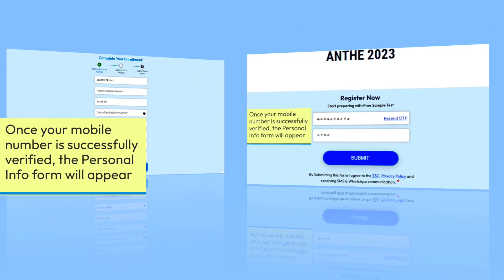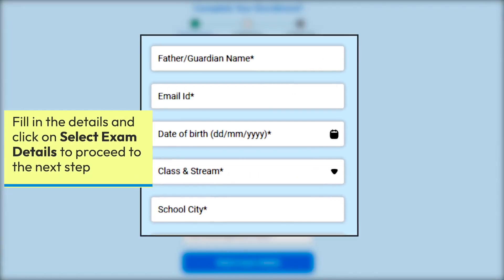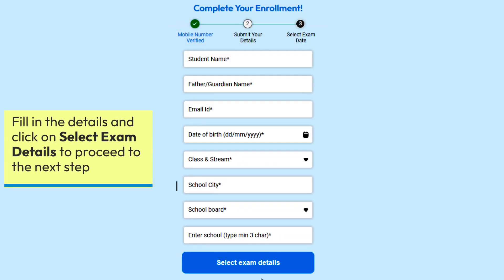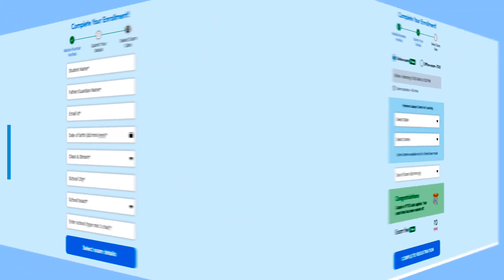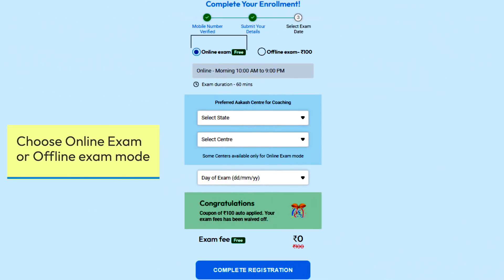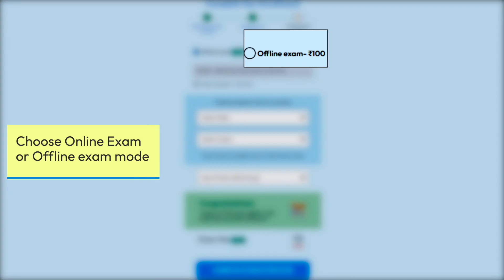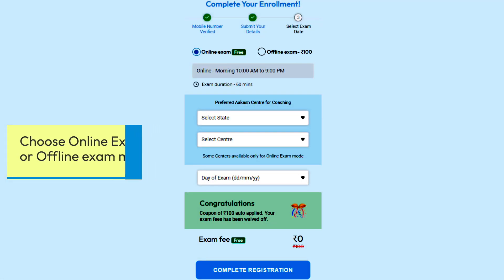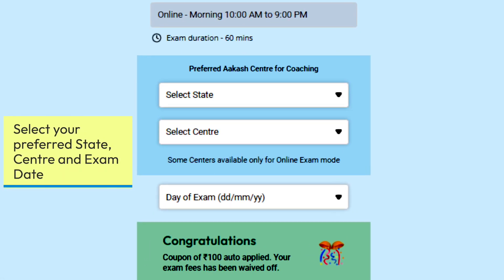Once your mobile number is successfully verified, the personal info form will appear. Fill in the details and click on 'Select Exam Details' to proceed to the next step. On the next screen, choose from online exam or offline exam modes, and select your preferred state, center, and exam date.